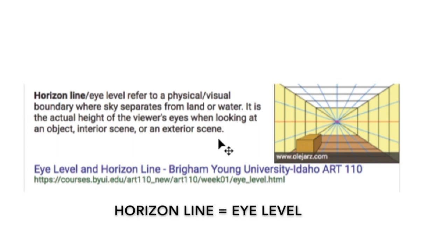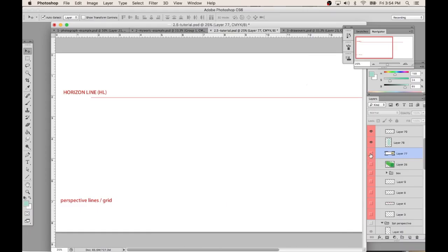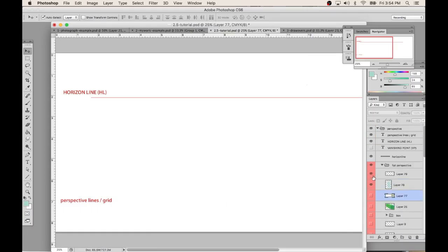Basically, whenever I say horizon line, you just interpret it as the eye level that you're viewing the scene.